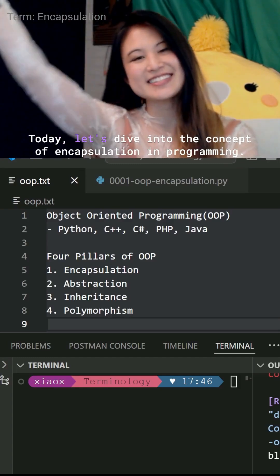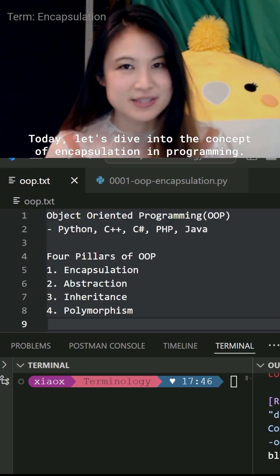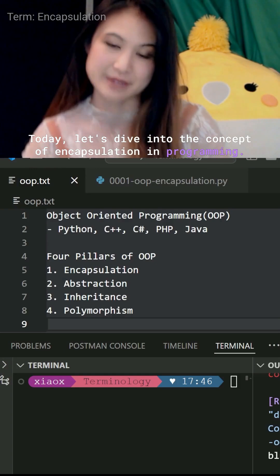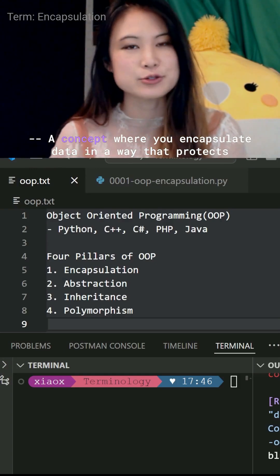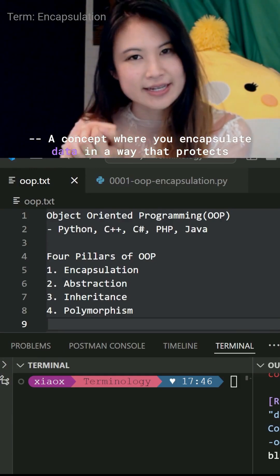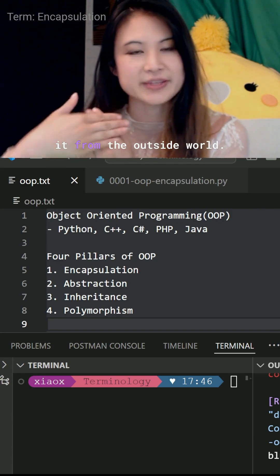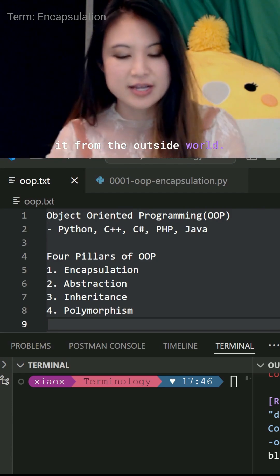Hi everyone. Today, let's dive into the concept of encapsulation in programming—a concept where you encapsulate data in a way that protects it from the outside world.